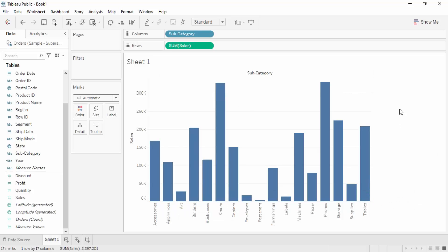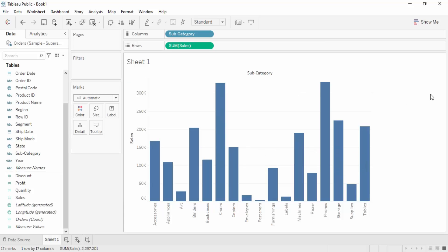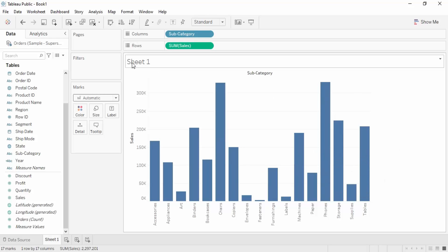In this video we are going to understand how we can work with the visualization creation process in Tableau — what things we can control and what things we must keep in mind. This is the screen available for the visualization creation process, and we have already seen a bunch of this in the previous video, so we are just going to continue with the discussion.